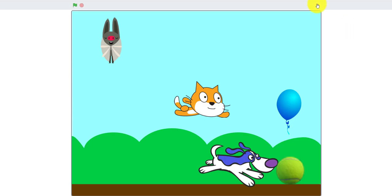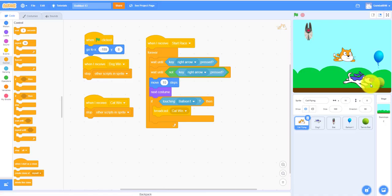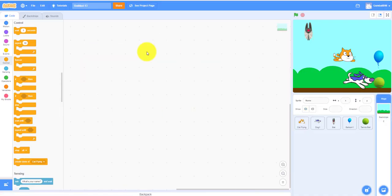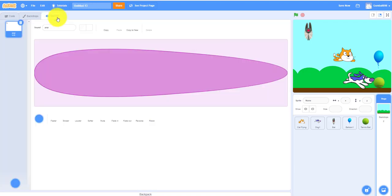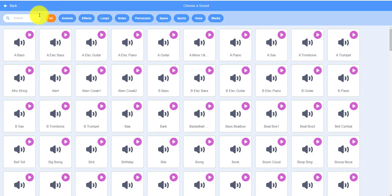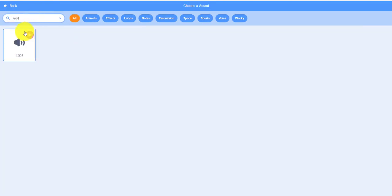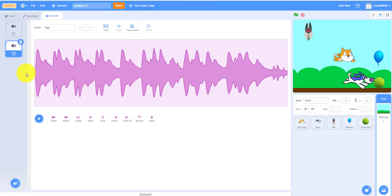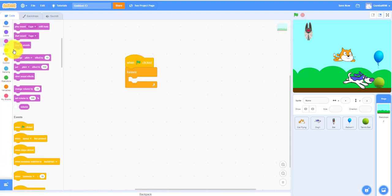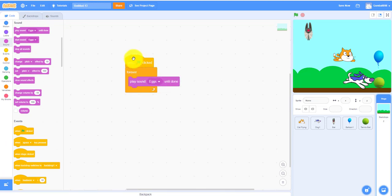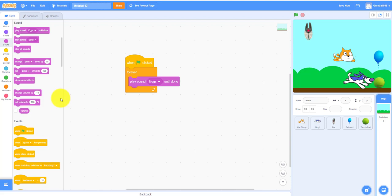Before we're done we also have to add the music. You can use any music you want but I'm going to use the simple music eggs. Then it'll go forever and play sound eggs. So that's basically it.